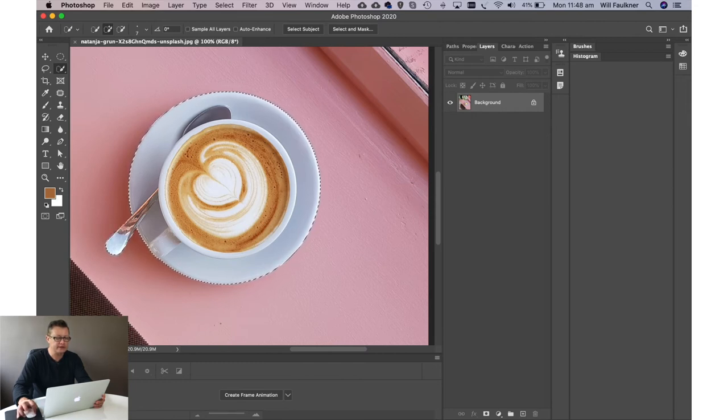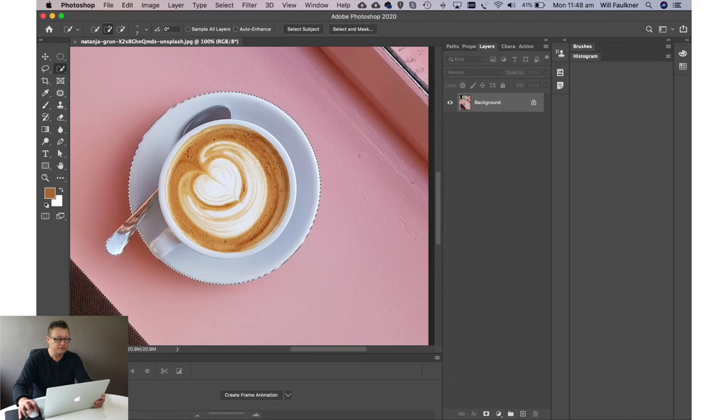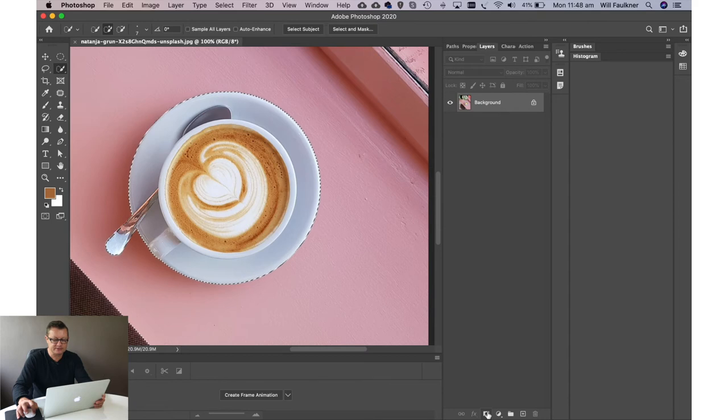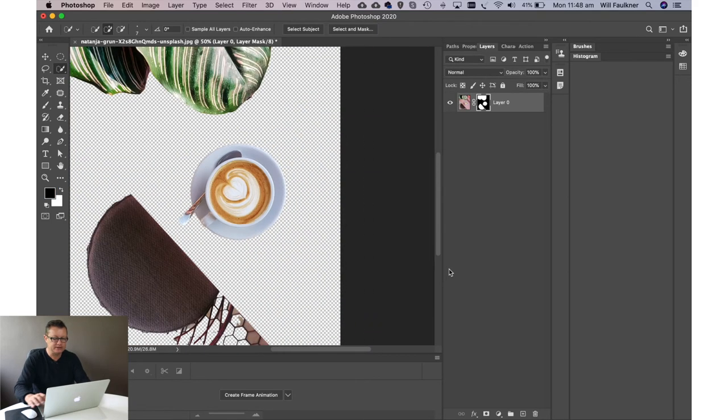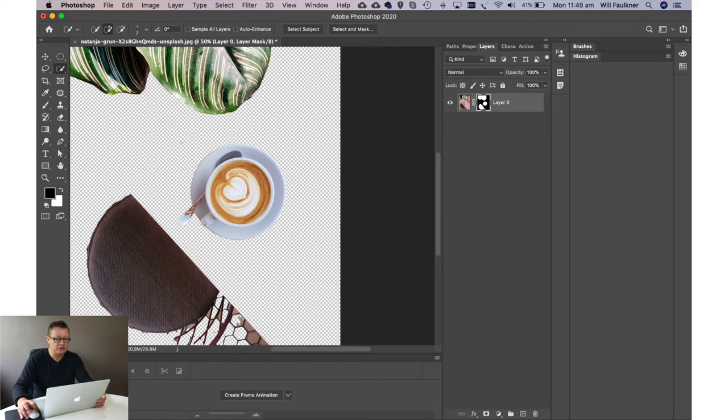You can see the marching ants around the saucer and the spoon here. Now, all we need to do then is click on the mask tool. Once the mask tool has been clicked, it will crop out only that item.